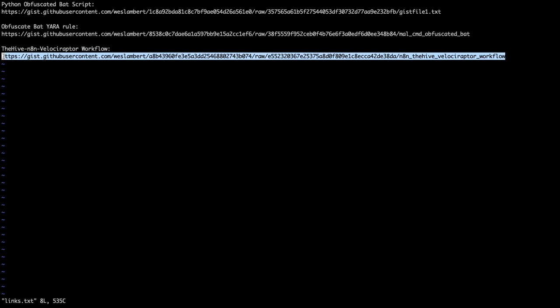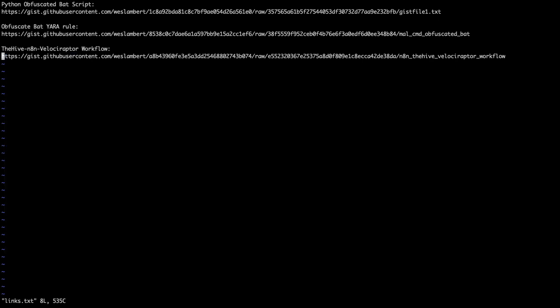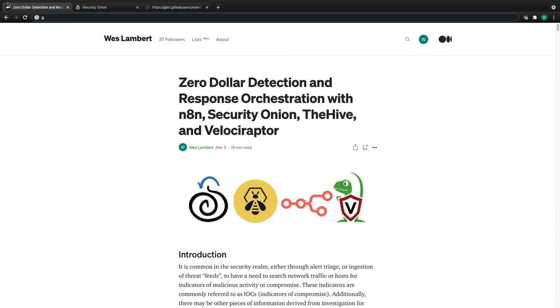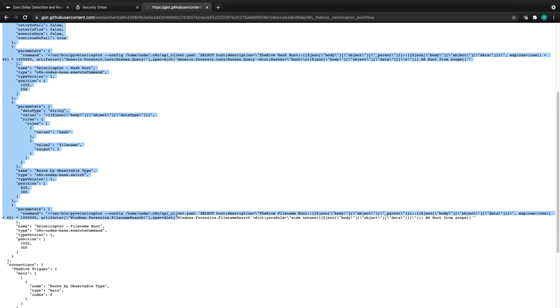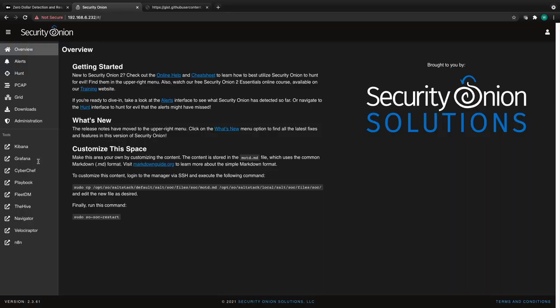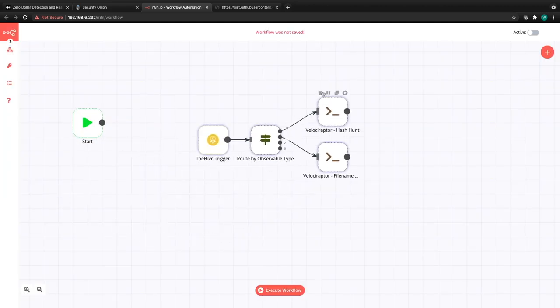Back at the Security Onion SoarLab box, inside the SoarLab resources directory — located under the home directory of the user who ran the installation — we find a links.txt file. Copying the link for the workflow config and pasting it into the browser gives us the workflow configuration: a large JSON blob that we'll take over to N8N and paste in.